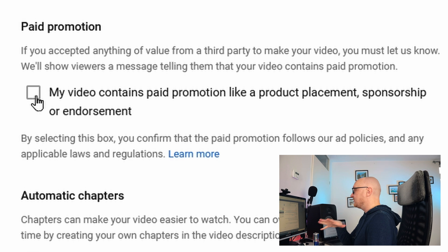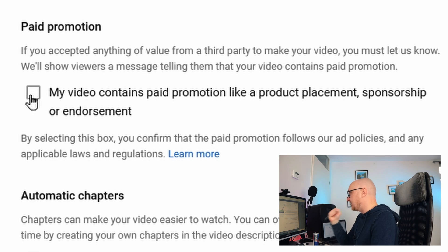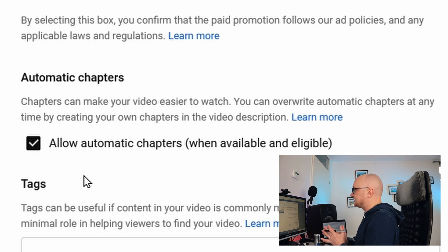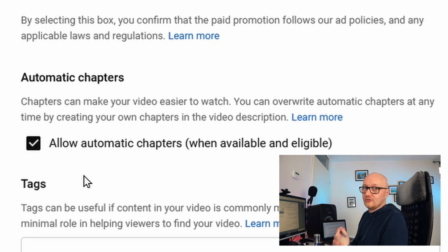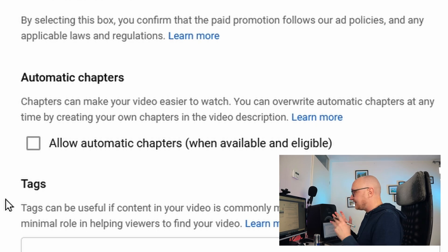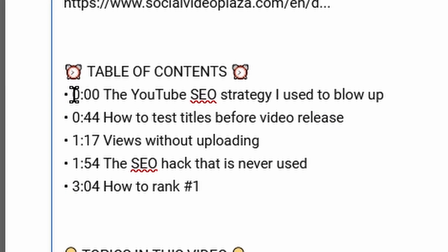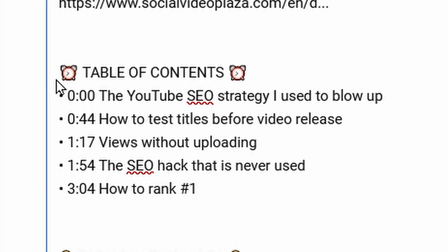Click Show More for more important options. Under Paid Promotion, check the checkbox if your video contains a sponsorship or any form of paid promotion, including affiliate links. For automatic chapters — whether you want the algorithm to decide where your chapters go — I highly recommend unchecking this and adding timestamps manually in the description, because that gives you more control over chapter names and placement.